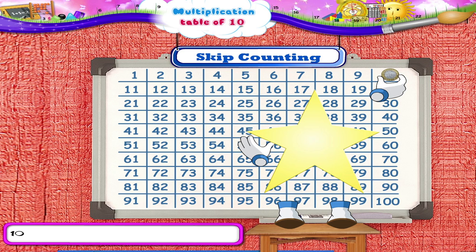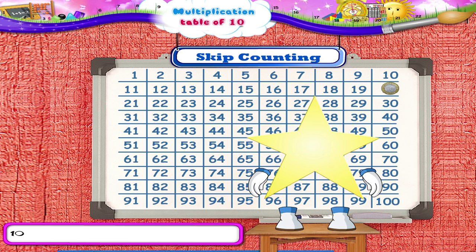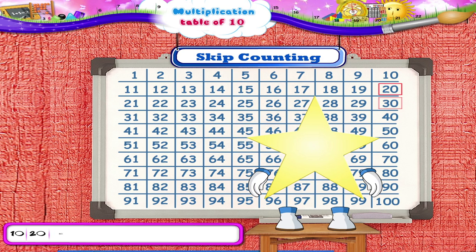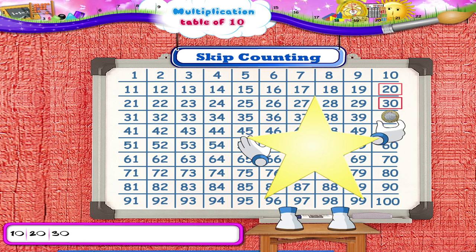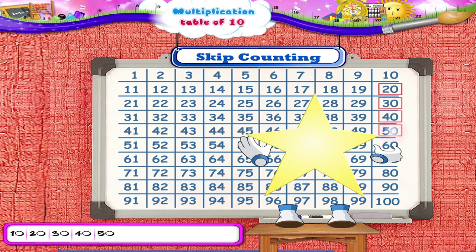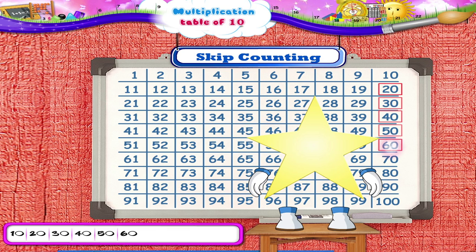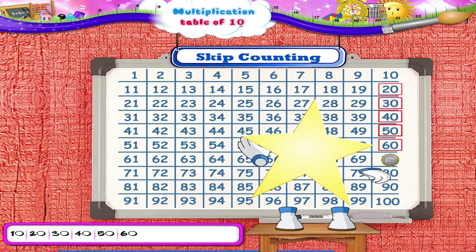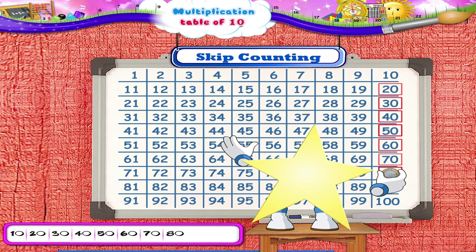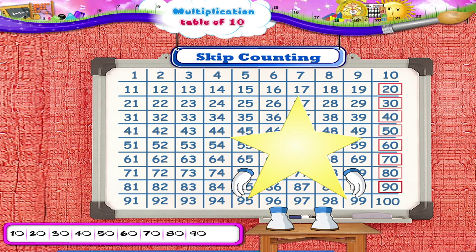Now skip 9 numbers and write the next number. The next number is 20. Counting forward in stages of 10, we move the coin to the numbers 30, 40, 50, 60, 70, 80, 90, 100.